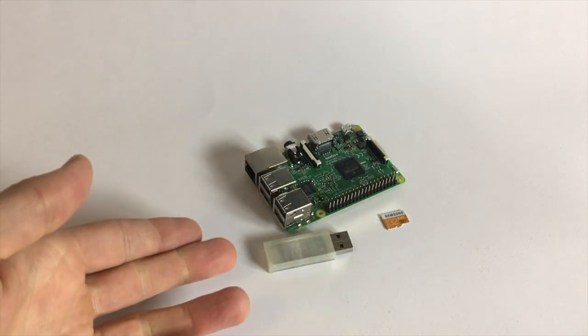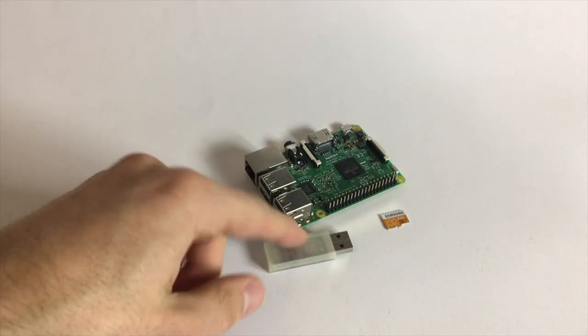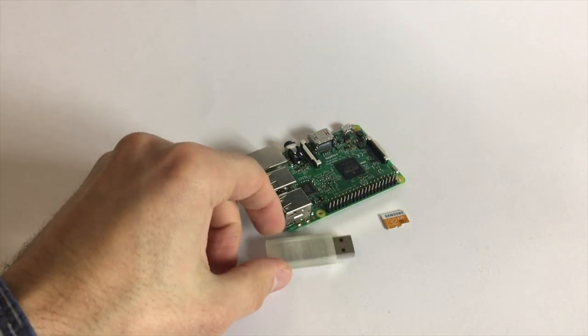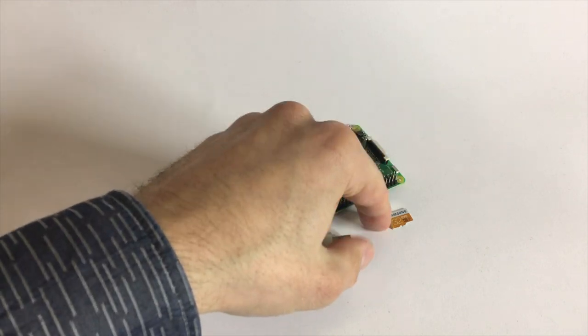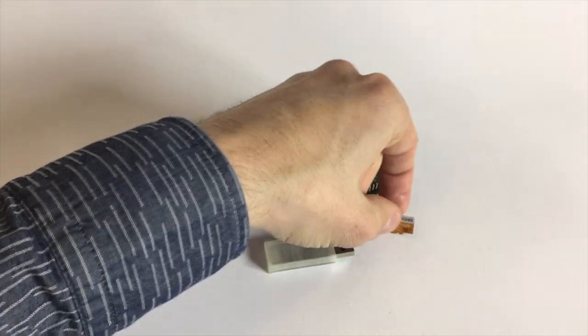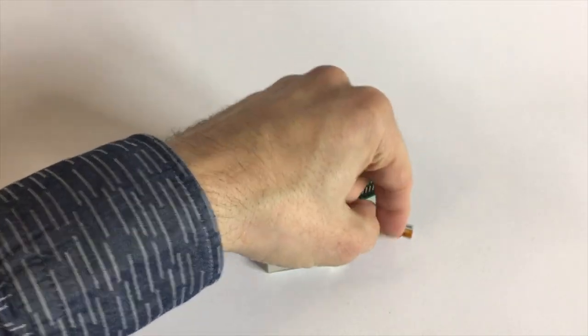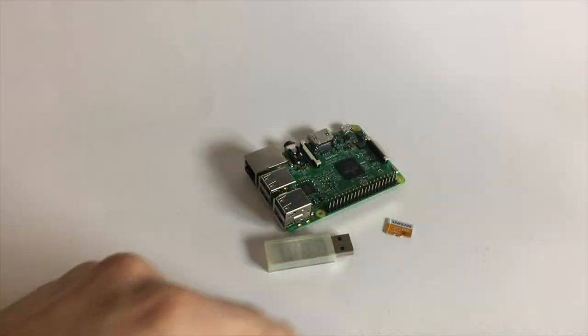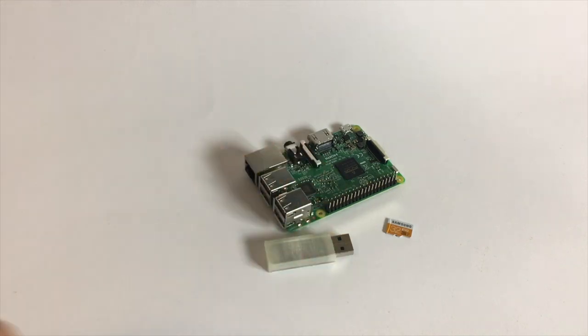Which is in this case very funny because this is like 4 GB and this is 32 GB so there will be much more space on this card than there. Anyway, that's just to show.